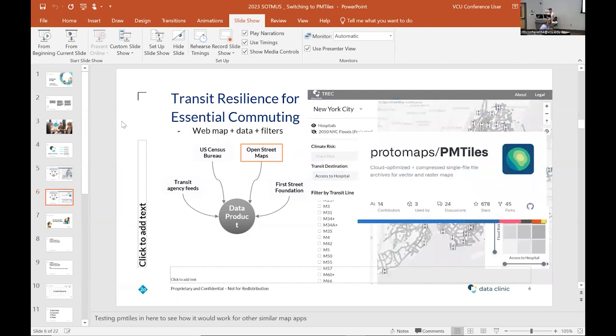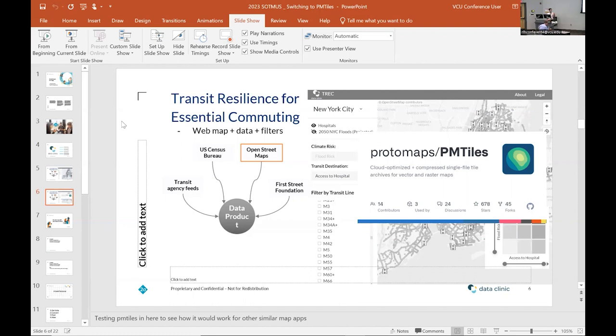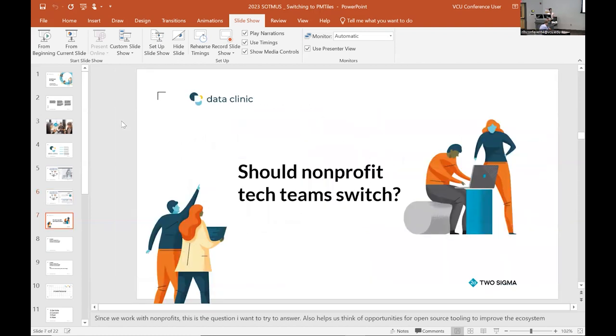So for this project specifically, I got to use PM tiles, which is a cloud optimized and compressed single file archive format for both vector and raster. And I got to try it out here. And it's important for us to do that internally on stuff that we make because the question I like to ask myself is, should nonprofit tech teams switch to the new technology that we're trying in our internal open source work?